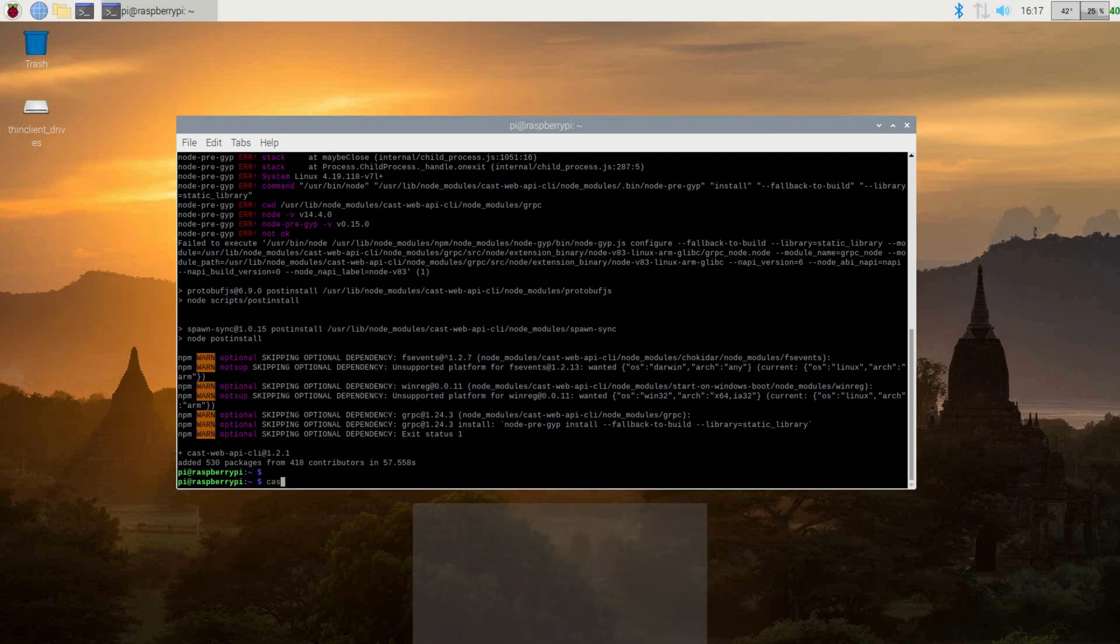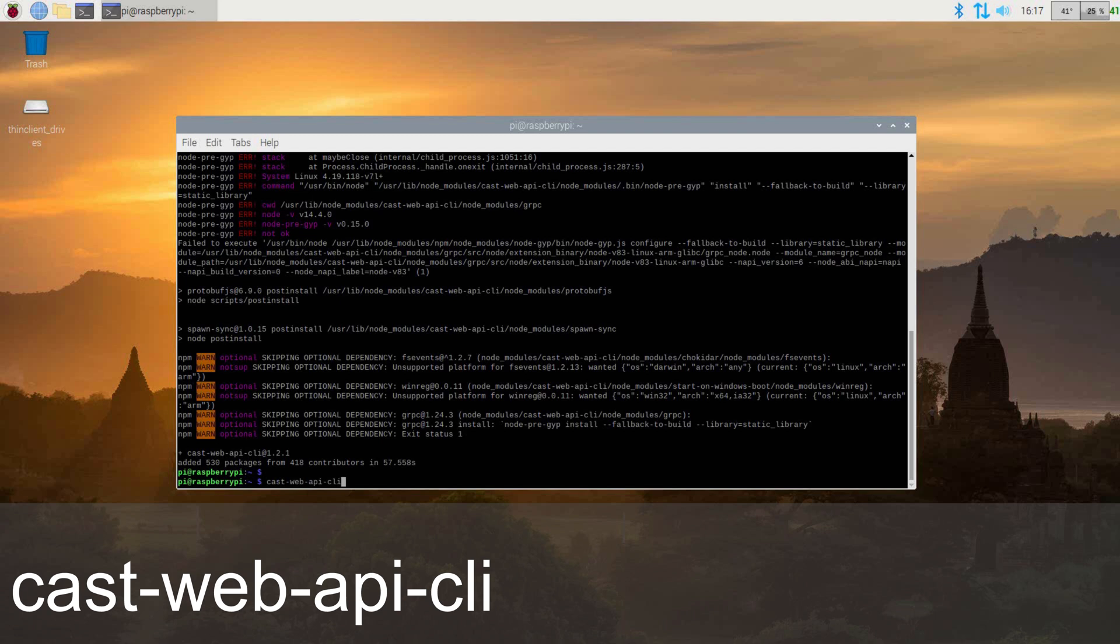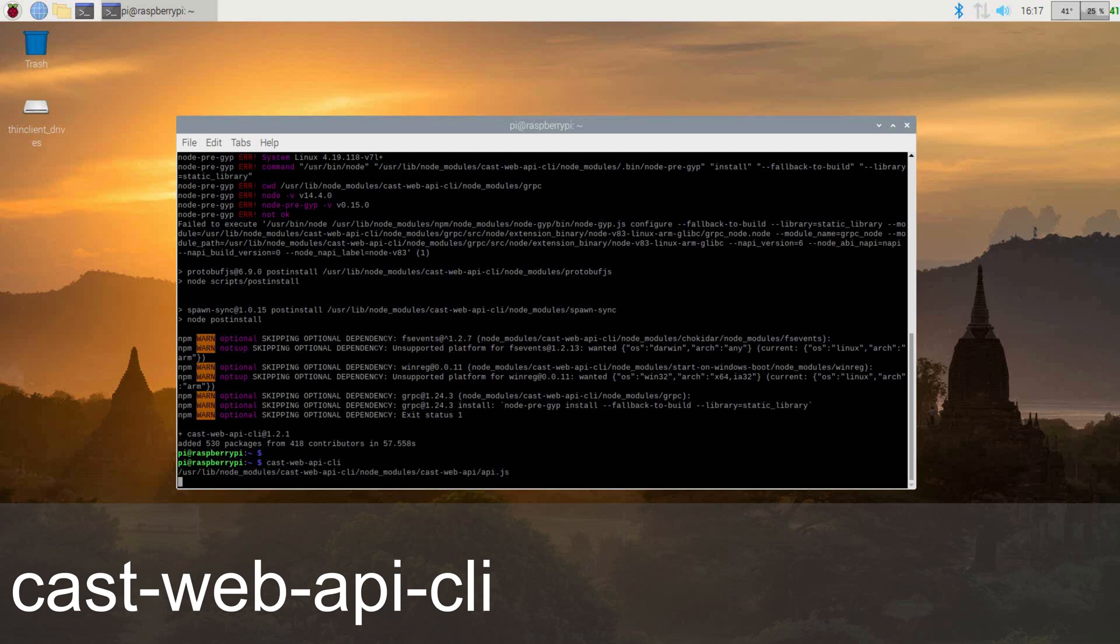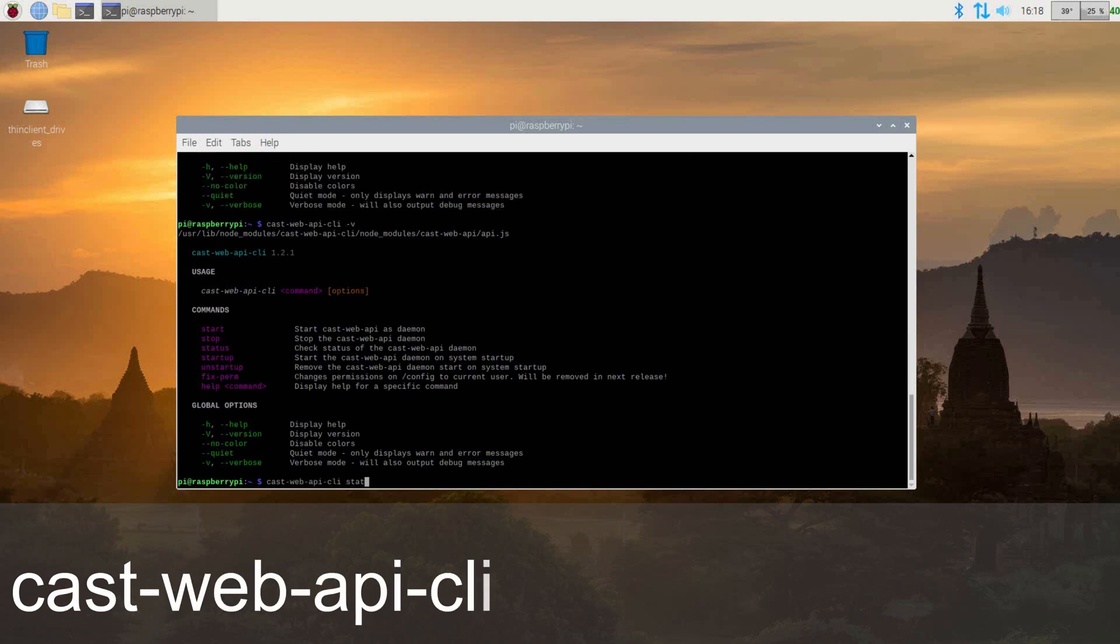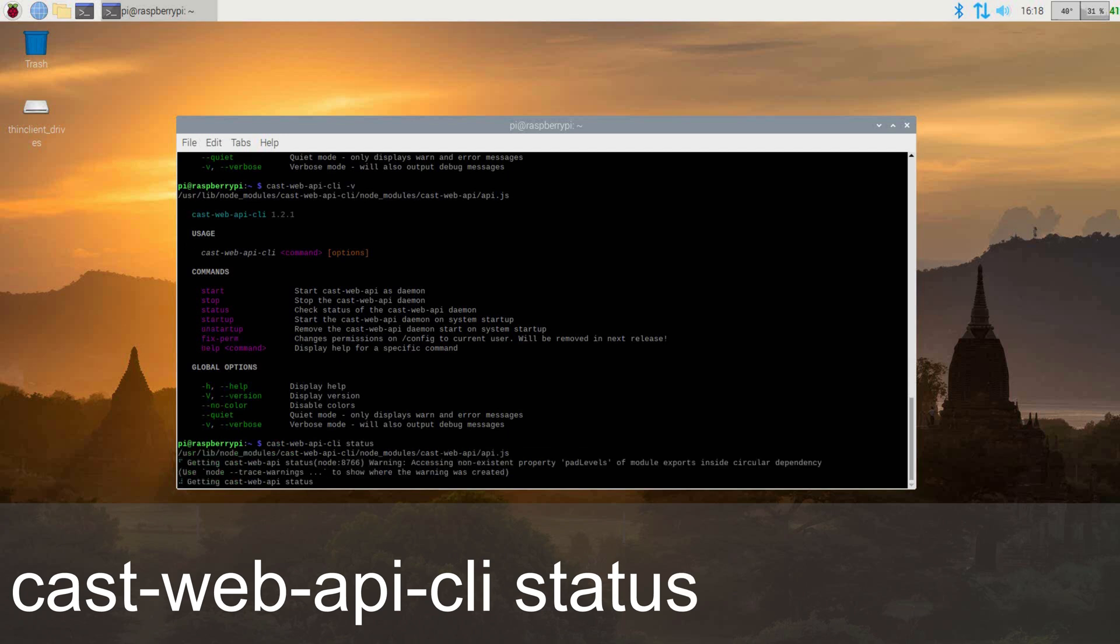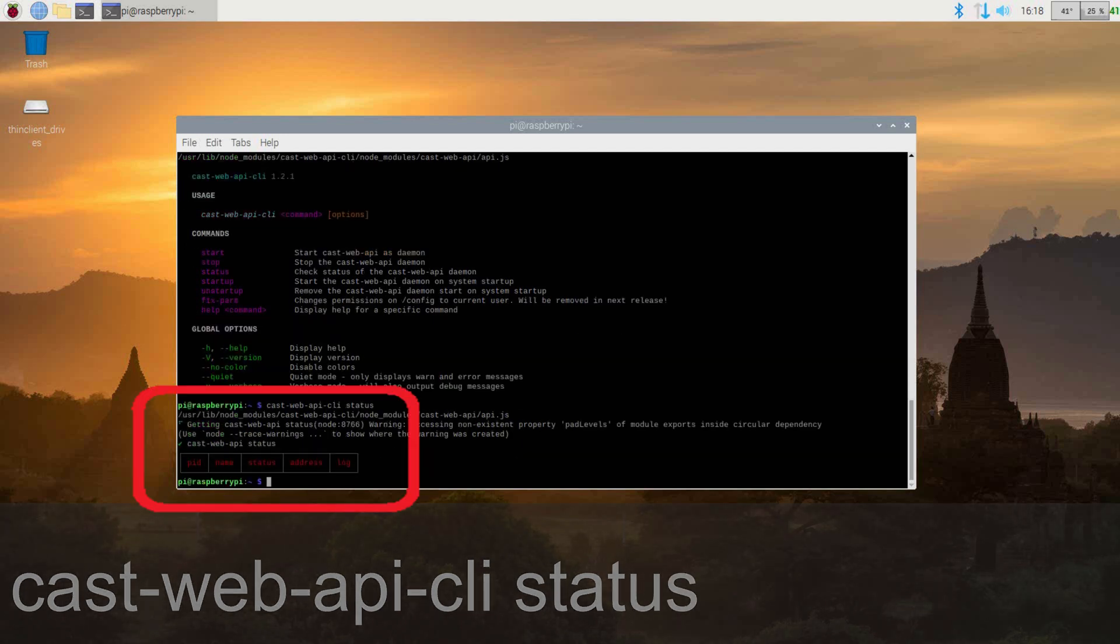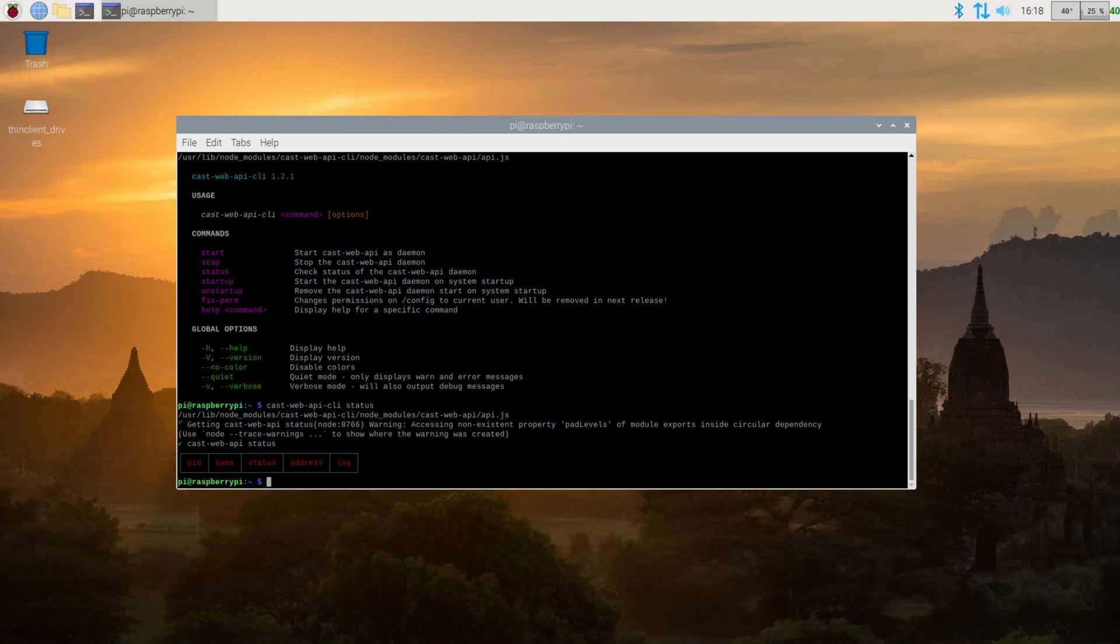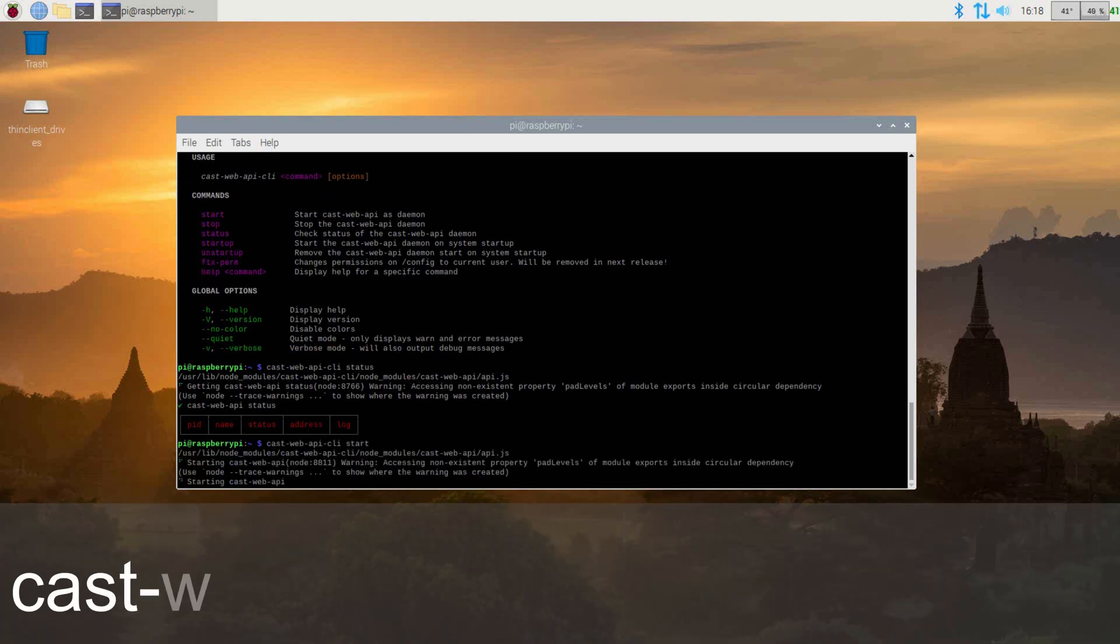Once everything is done, we can now issue the command cast-web-api-cli to see a list of options available that can be run. Now let's check the status of CastWeb API. To do this, issue the command cast-web-api-cli space-status. If the output looks like this, that means it's not running. After installation, it will not auto-start, you will need to start it with the cast-web-api-start command.